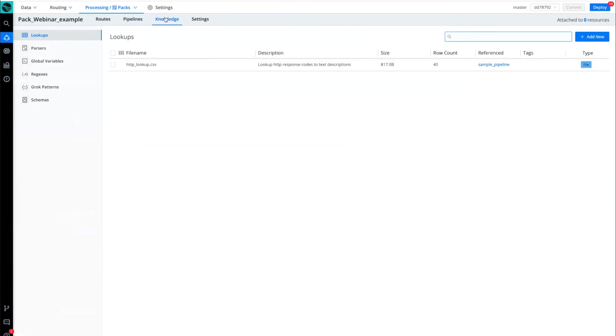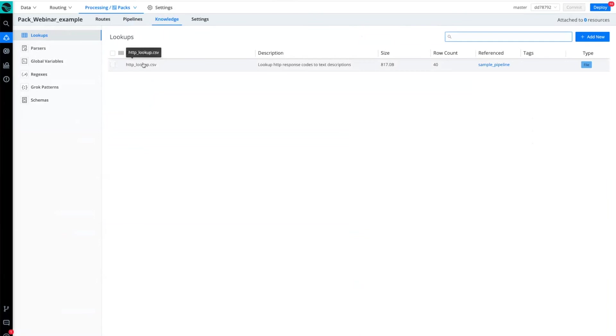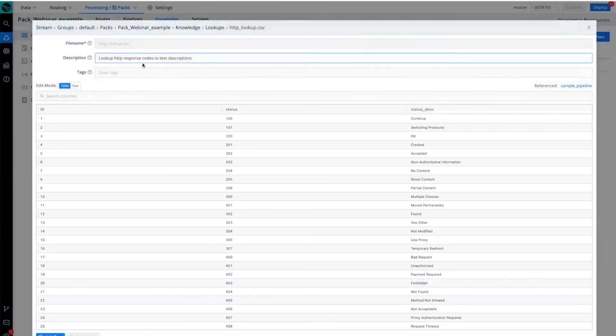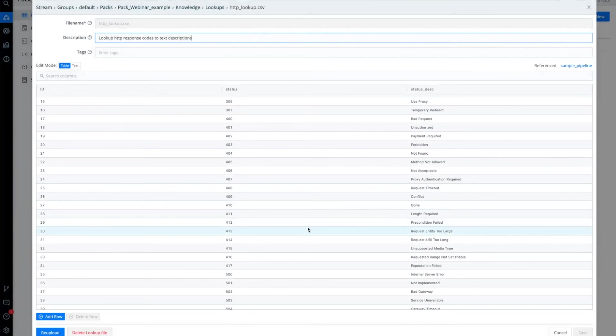I'm looking here at knowledge now within the pack, and here is that knowledge object that was referenced in the pipeline. And you can see it's simply a lookup table that, let's say, perhaps a 500, like an internal service error, or maybe even a 403 error.